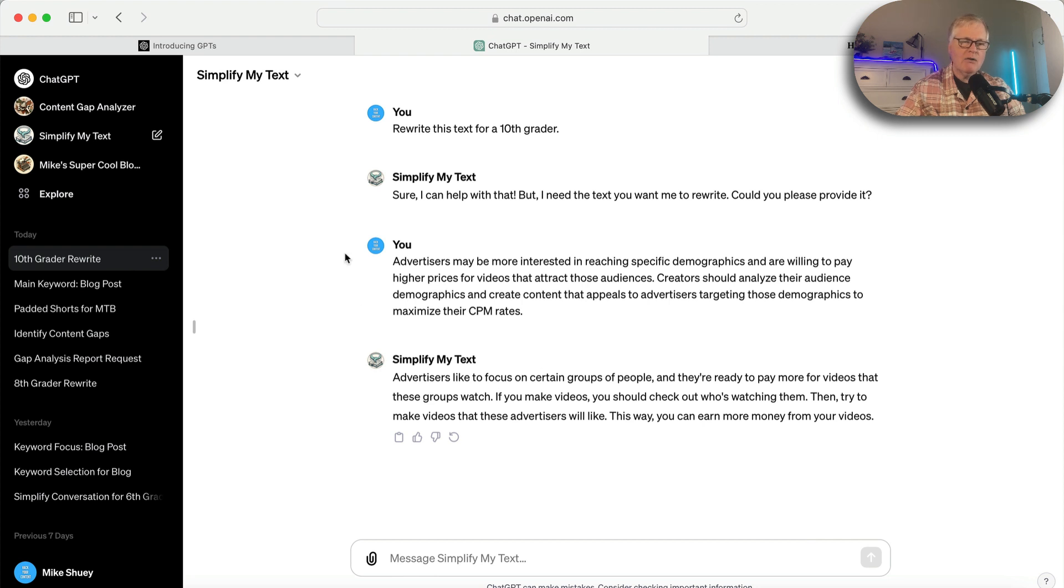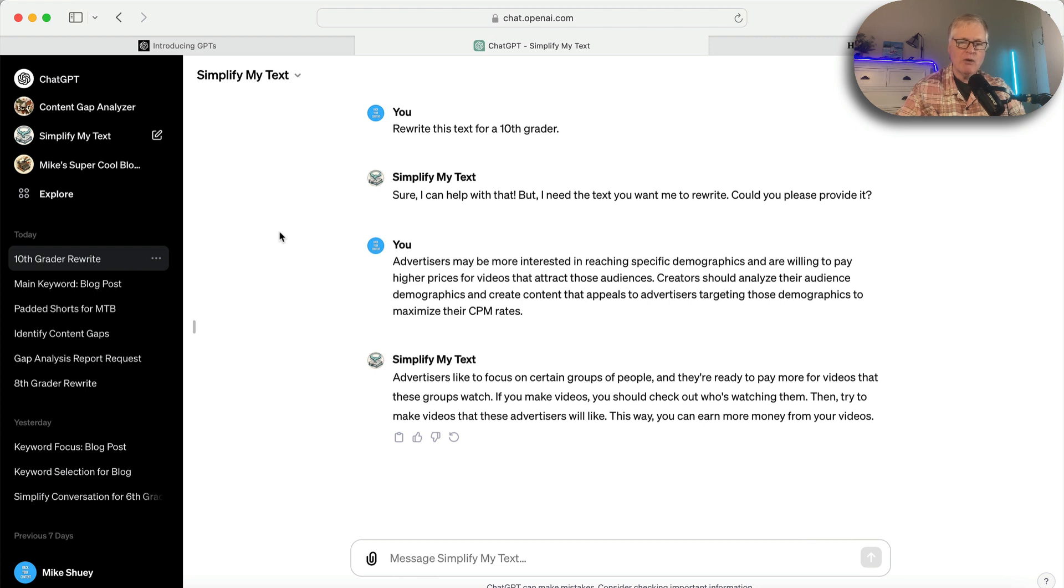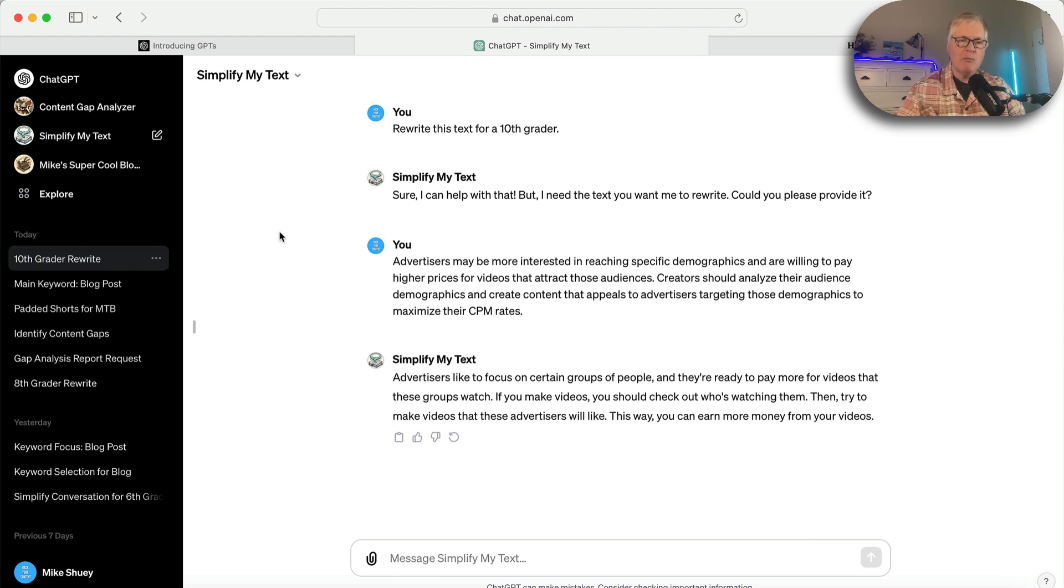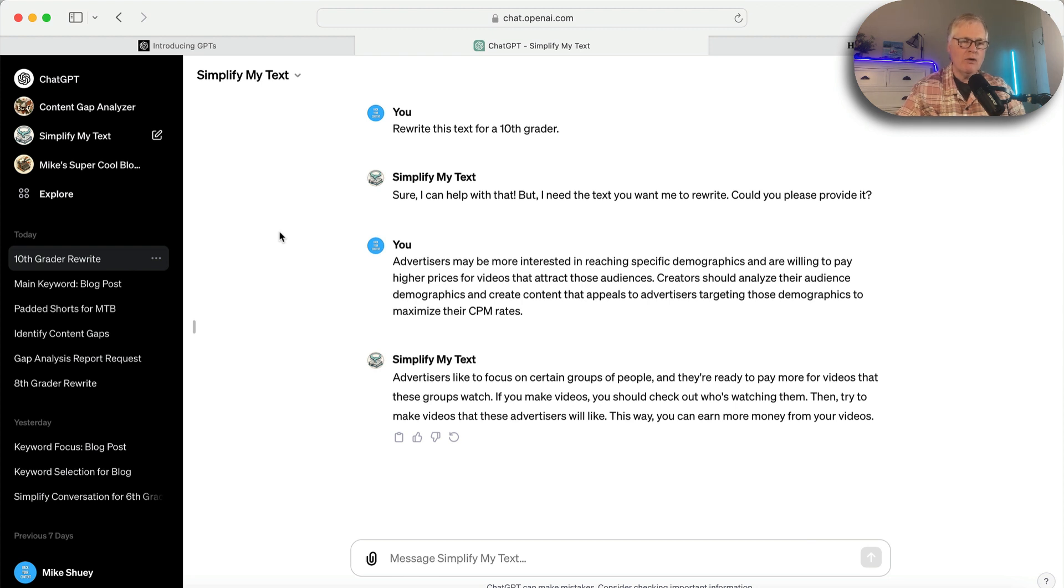I realize this isn't earth-shattering, right? Simplify My Text. But certain blog posts you want to write for certain grade levels. Some AI writers don't really allow you to adjust for that. So this is a really nice and easy tool for me to go through and make these changes. And I can just reuse it over and over again.